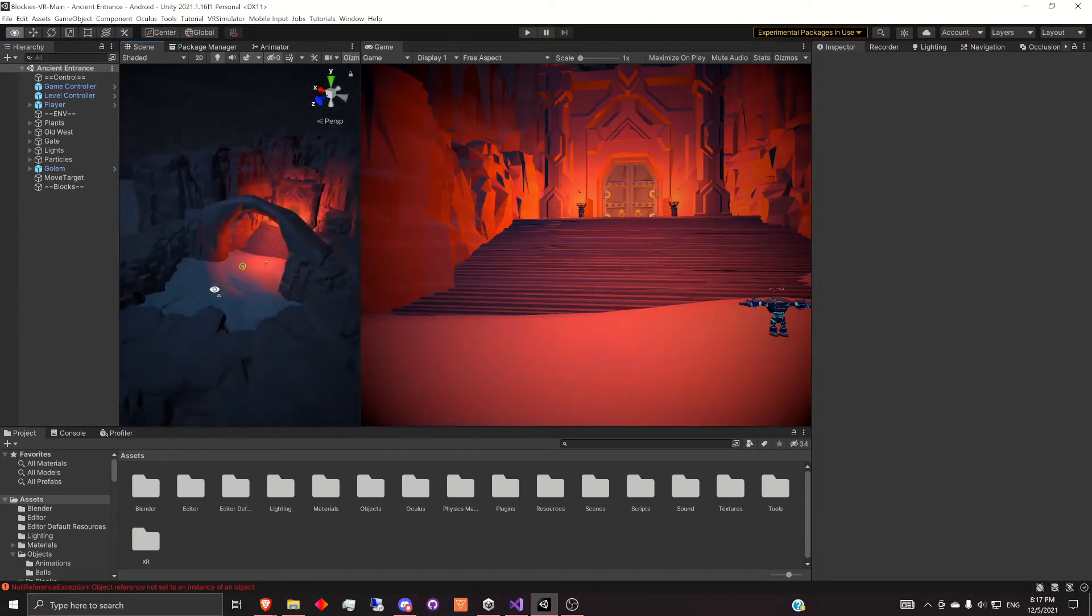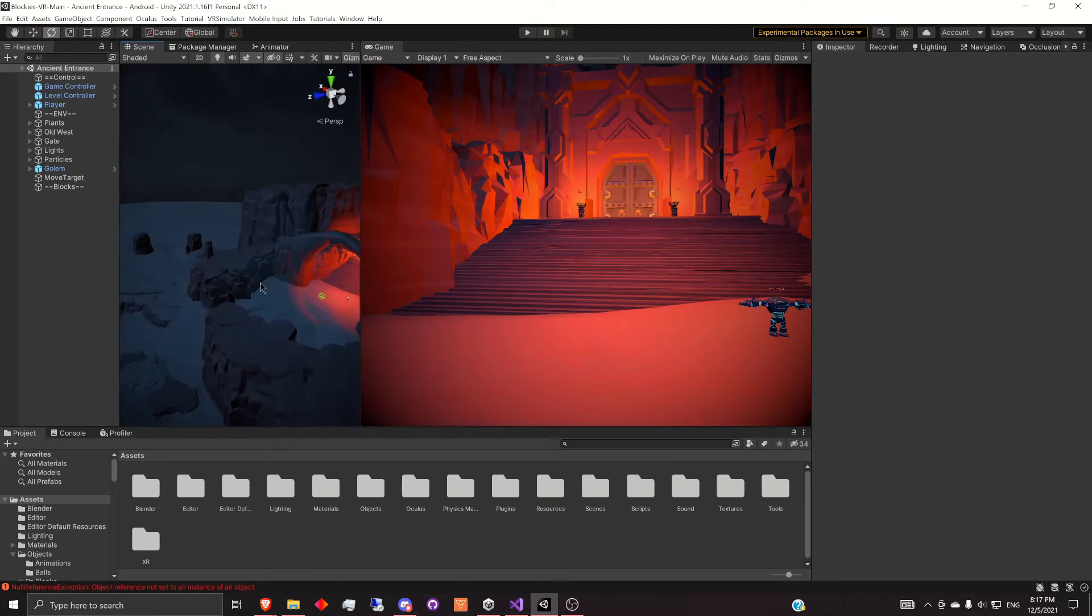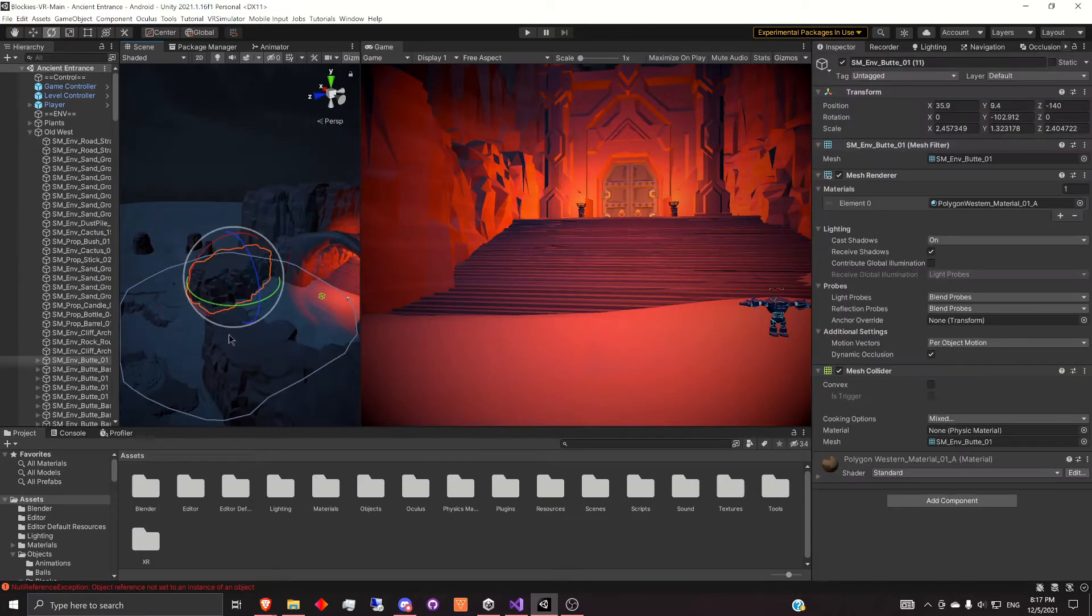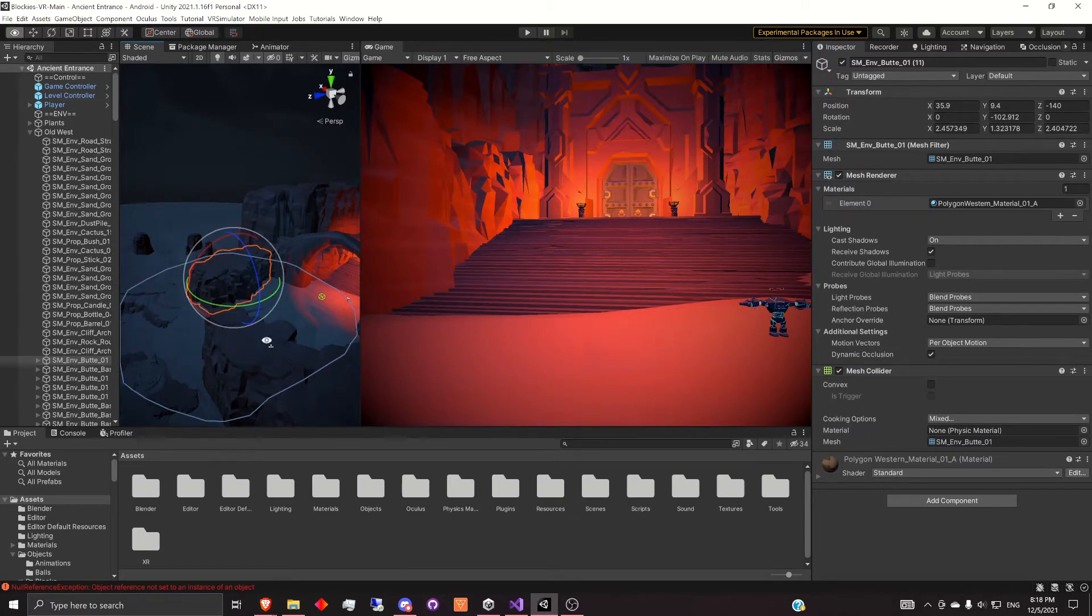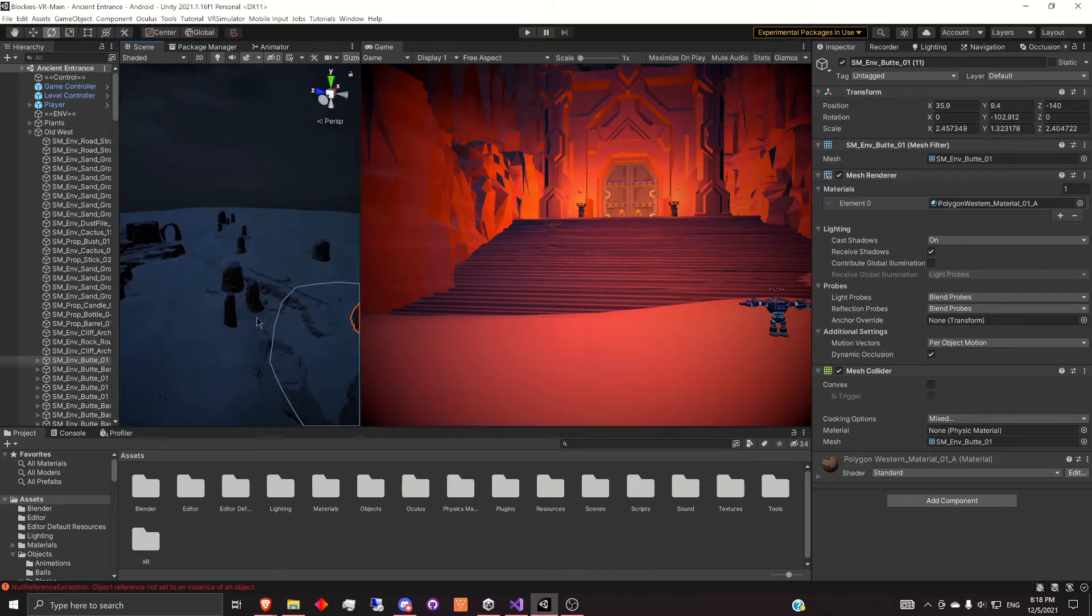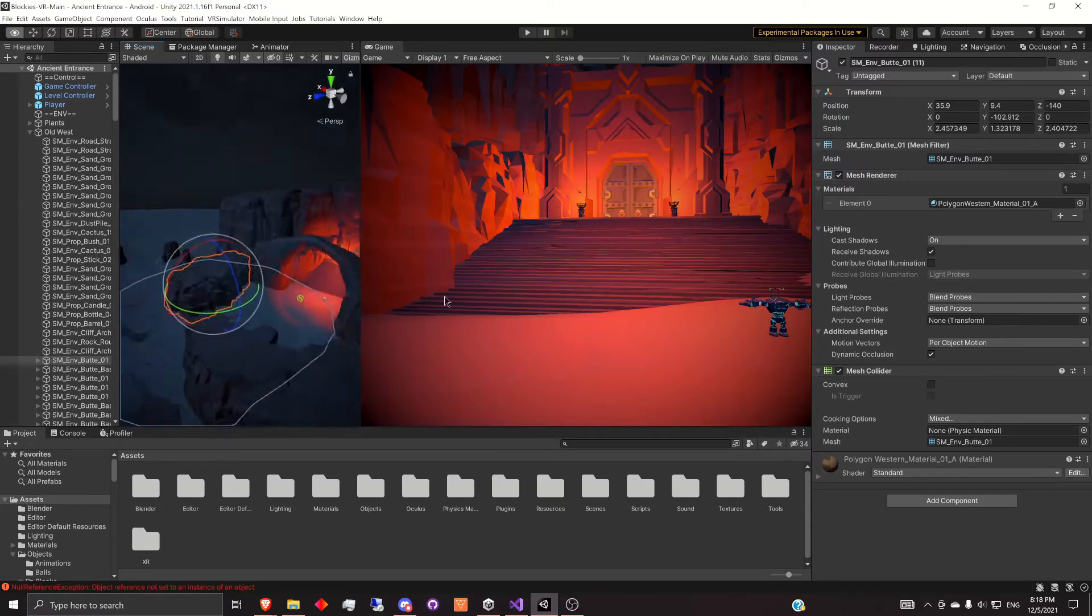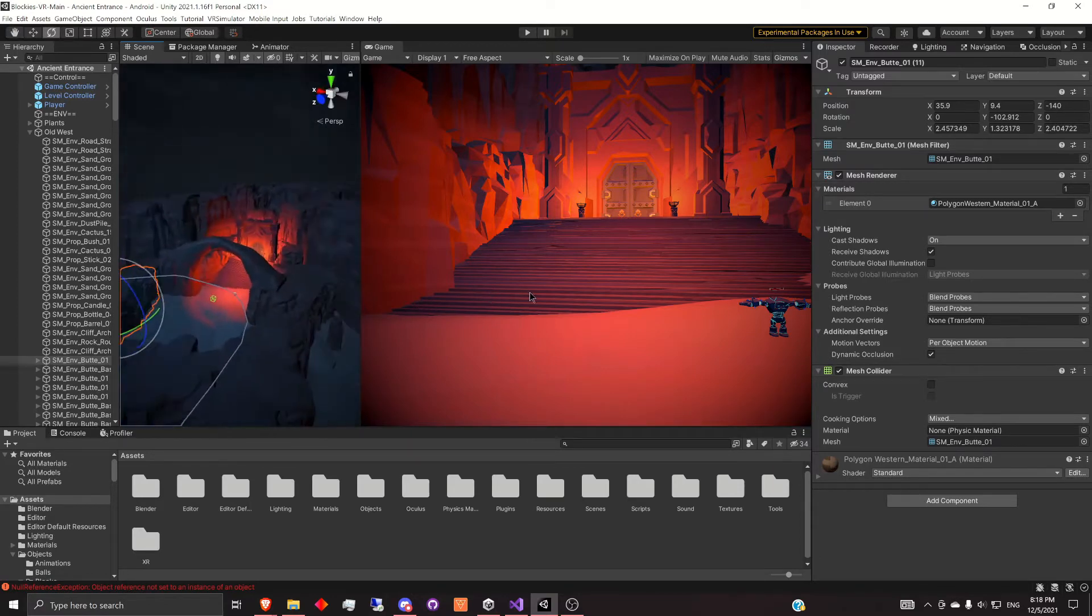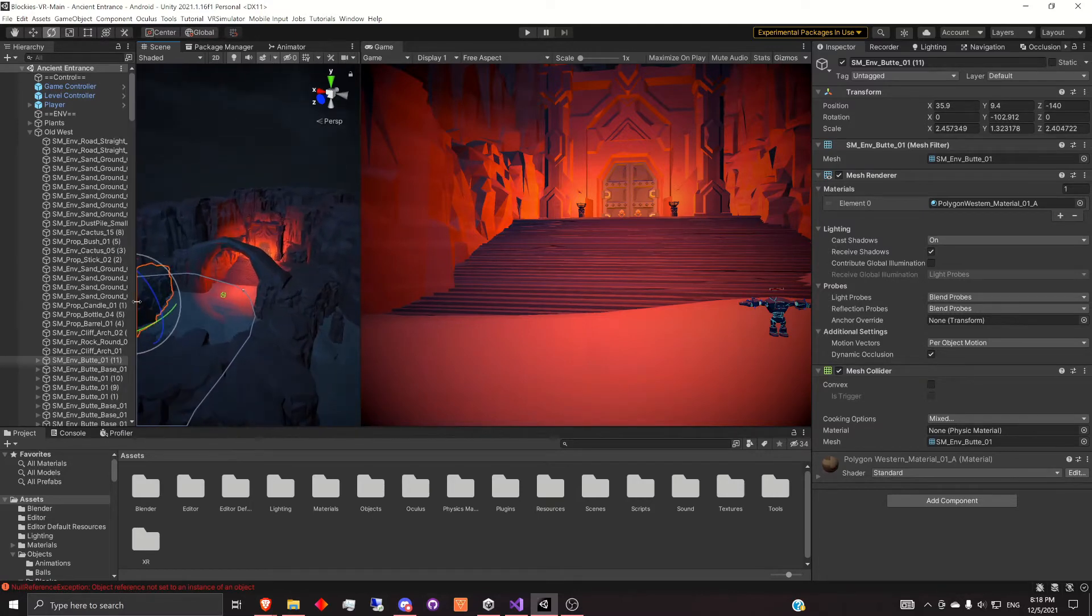Basically it's just a way to make sure that you're not rendering the different meshes that aren't actually in the scene. So for example, right now you can see in the game view, we're facing this gate. So all the objects over here actually don't even need to be rendered at all, depending on the facing direction of the camera.